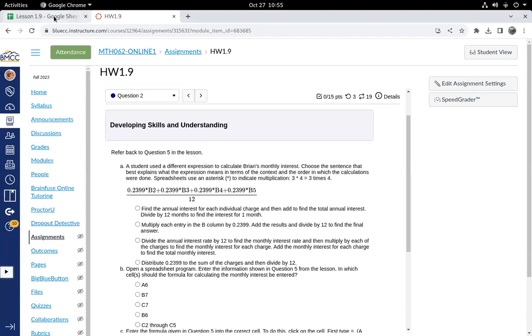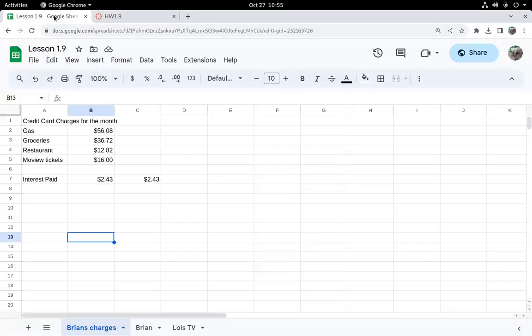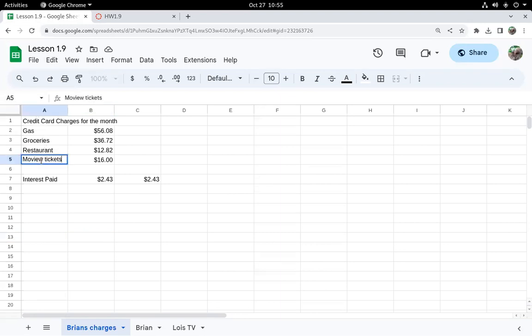So in the lesson, Brian had a spreadsheet for his credit card charges for gas, groceries, restaurant, movie tickets. Oops, I misspelled that one.